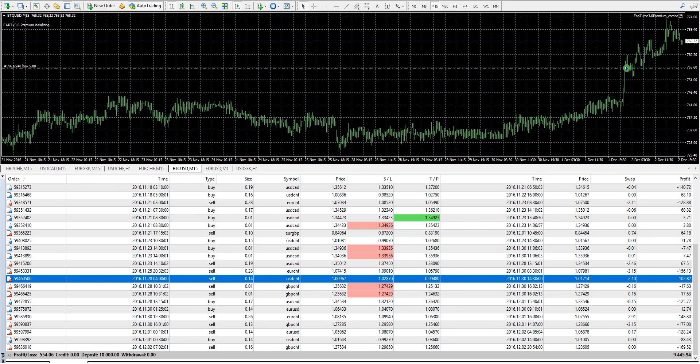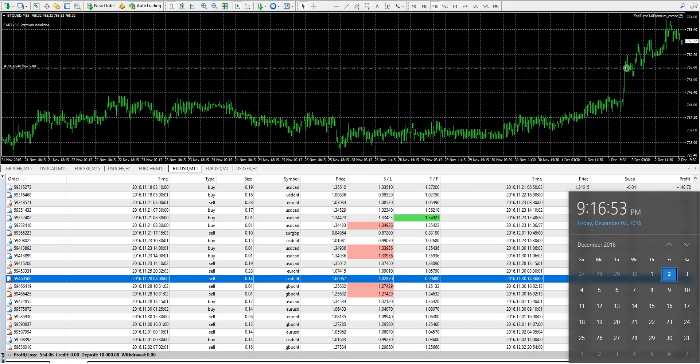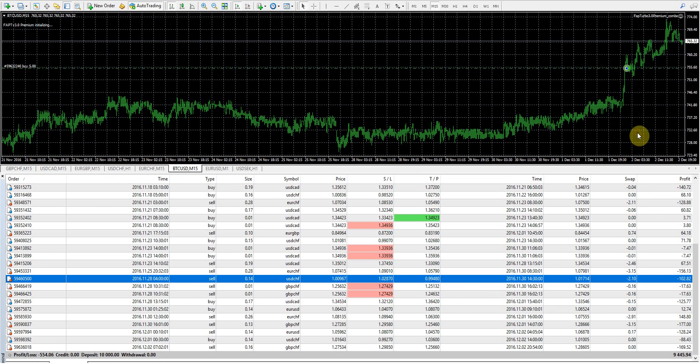Hey folks, today is December the 2nd. It's currently 9:16 in the afternoon. We're going to go ahead and do our FAP Turbo 3.0 weekly update review.